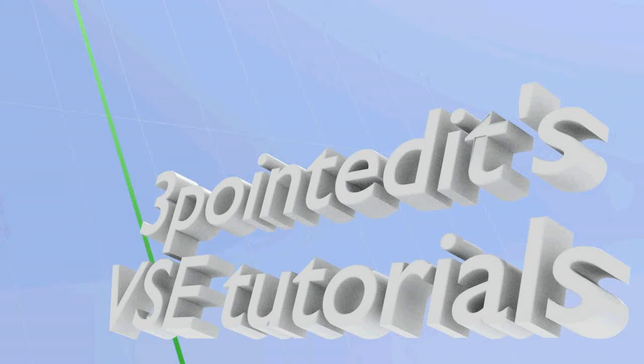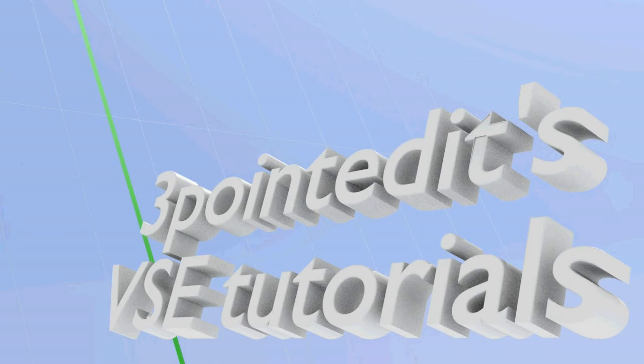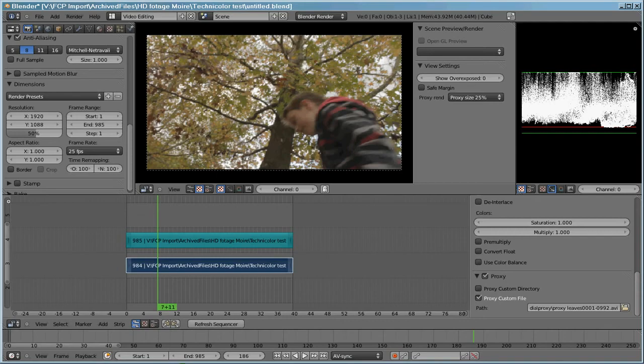Well here we are again, welcome to another 3-point VSE tutorial. Oh, it's a bit presumptuous to call them tutorials, they're really just demonstrations of technology. Anyway, here we go.